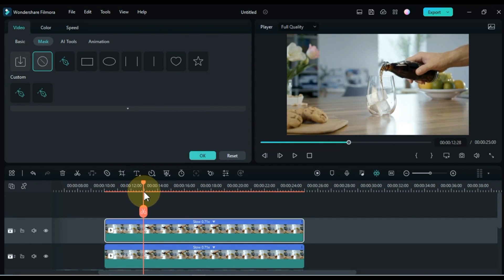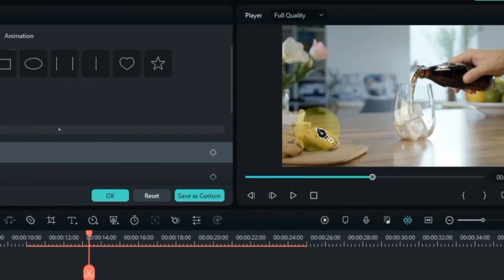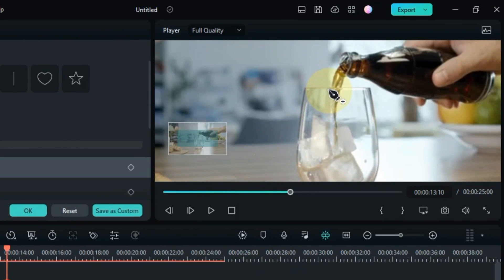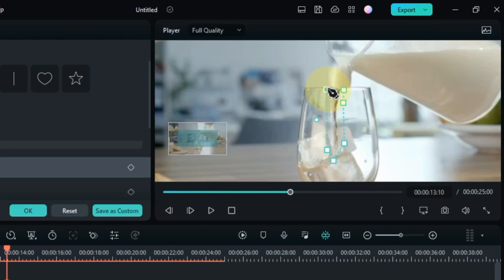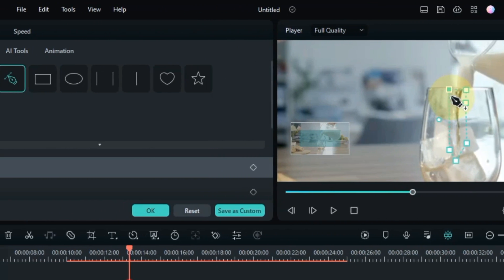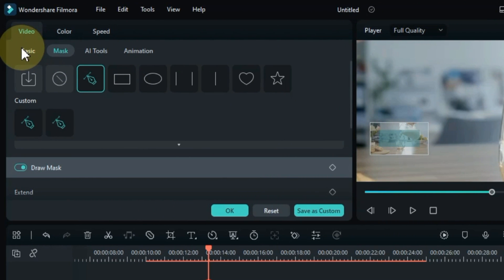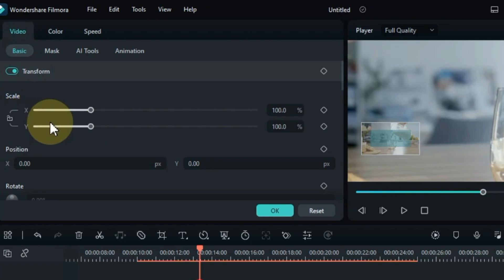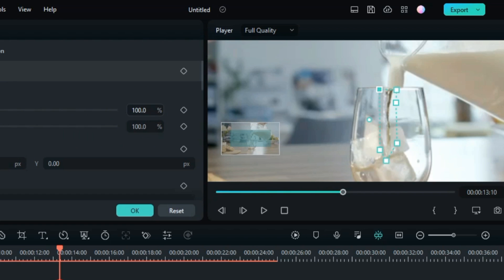Now we will create a new mask. So for that, I select the draw mask tool again. Now I select the area with the syrup falling into the glass. After selecting this, I increase the width of this syrup. So within the video tab, go to the basic section and click on it. Unlock the scale lock from here, and increase the width of the syrup by the scale X value.